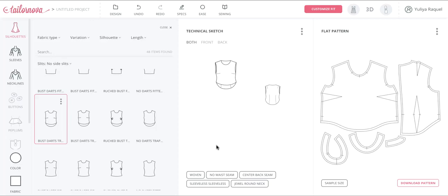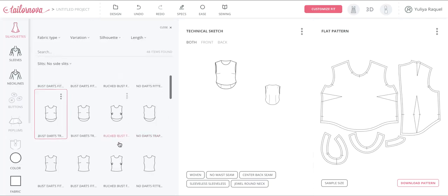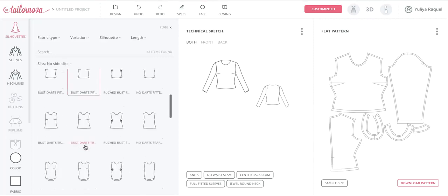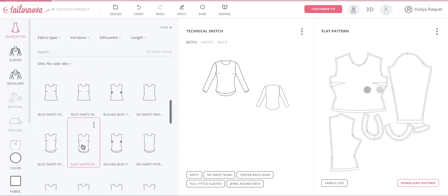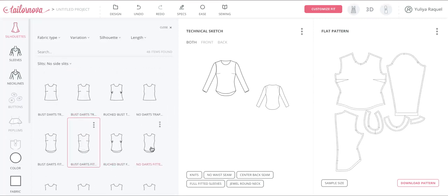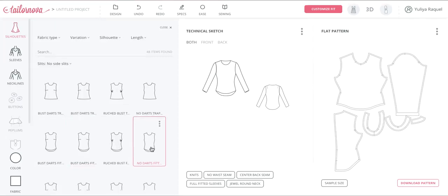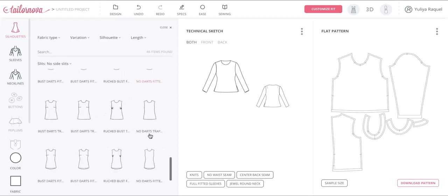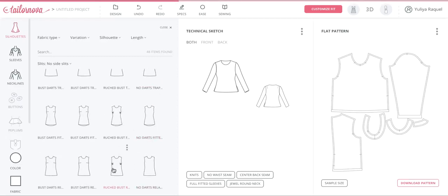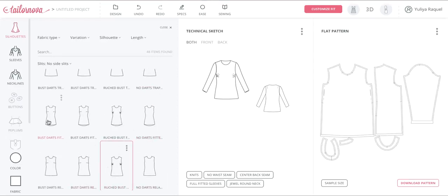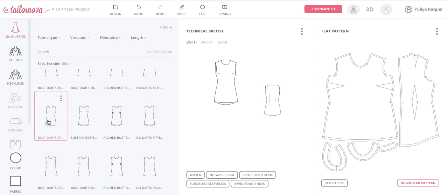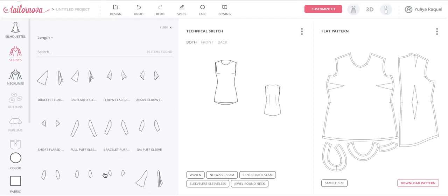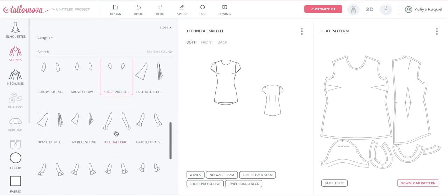We created different top lengths, different curved hemlines, and high-low hemlines. At this time you'll see mostly knit tops — we will be adding woven tops very soon as well. Select your silhouette, the length, and the style. You can experiment with different sleeves to see what they look like, and as you click on different styles the pattern instantly updates itself.